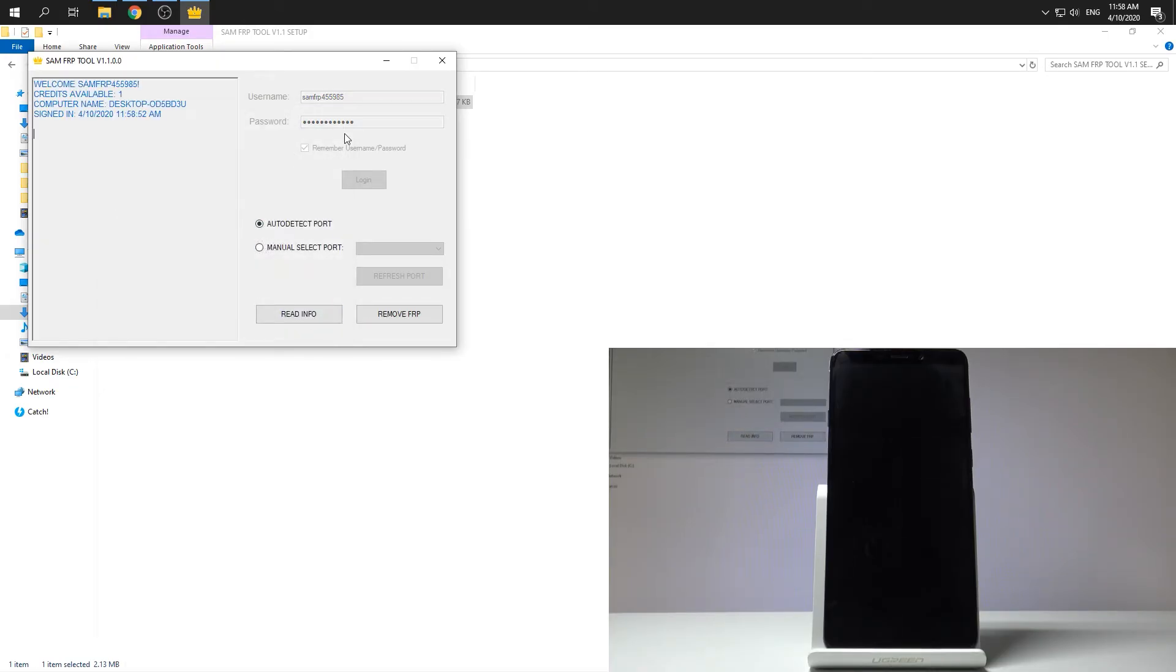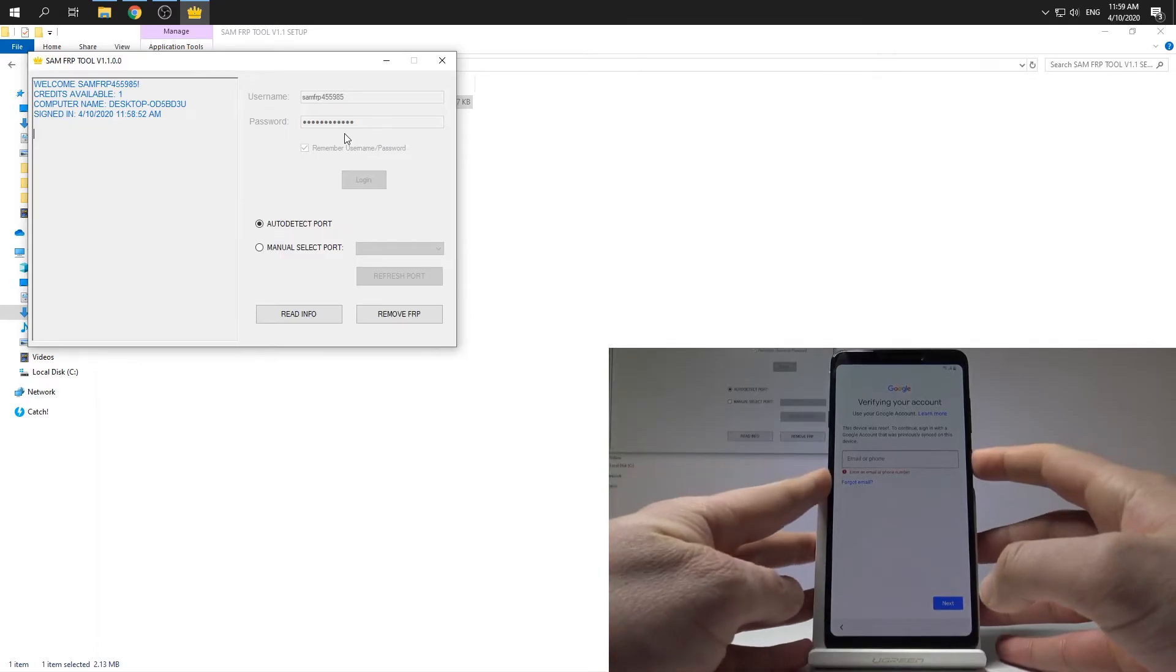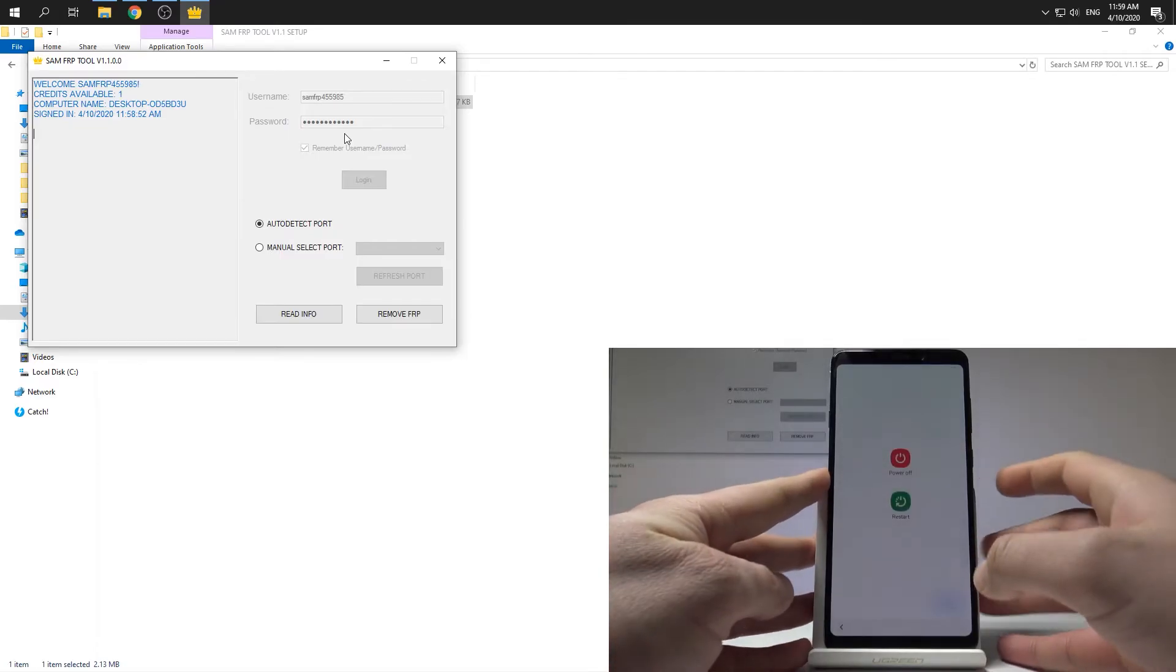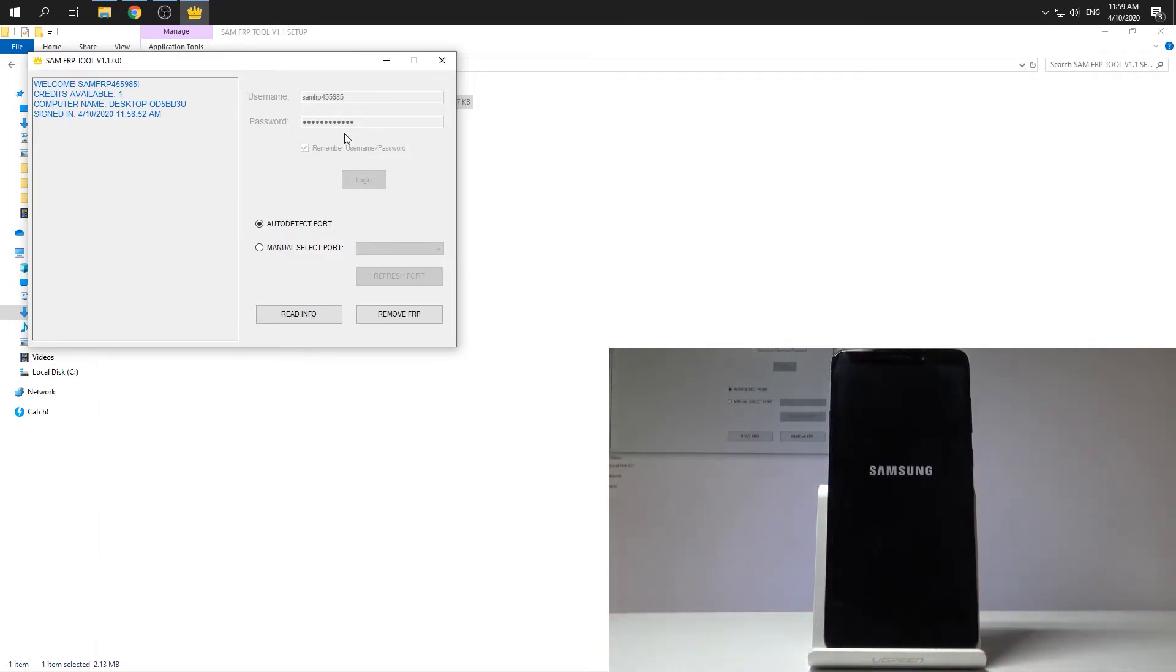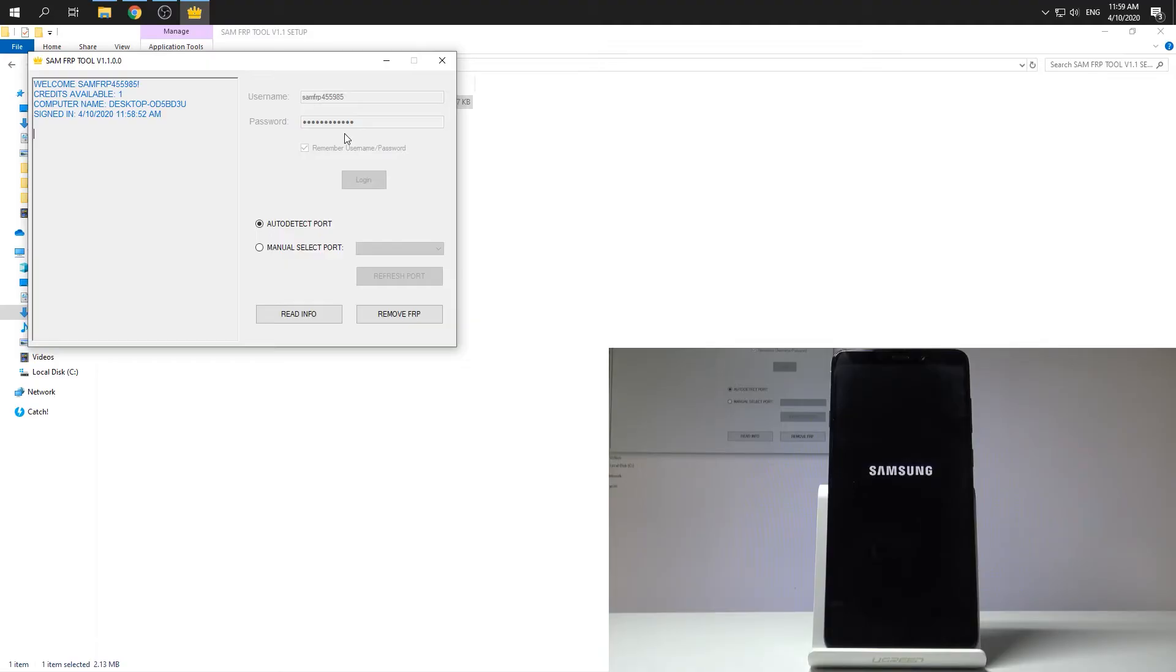Then you need to switch on your device. In my case my device is already switched on. Maybe let me just restart it to see the welcome creator panel.